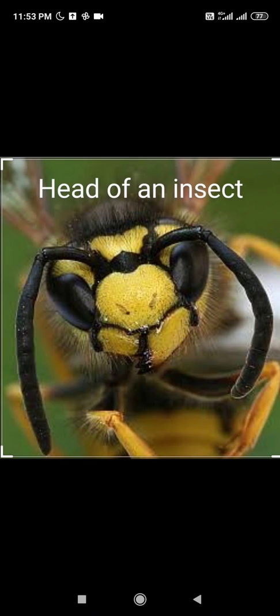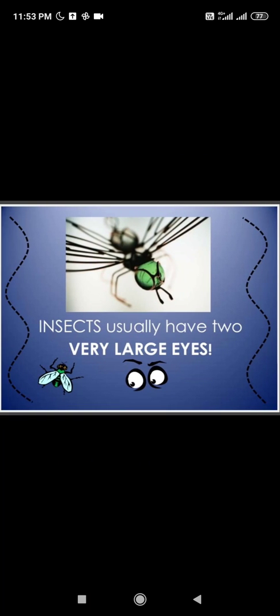The head is the front part of the body, which is round and the smallest of all the body parts. It has one pair of eyes. Insects have eyes with thousands of lenses, unlike humans who have only one lens. This means they have very wide vision, which allows them to see in all directions.